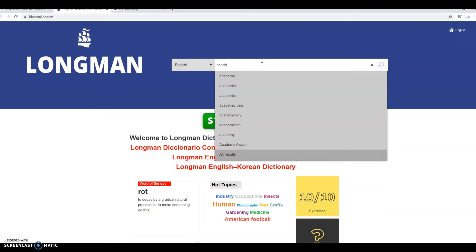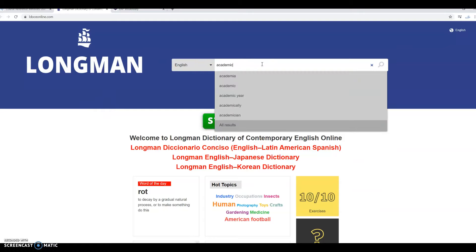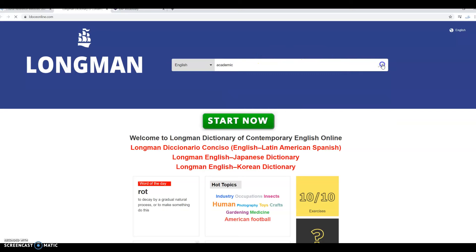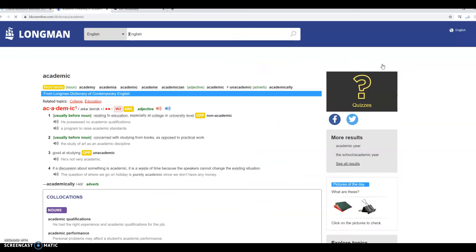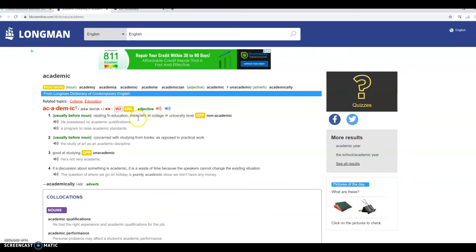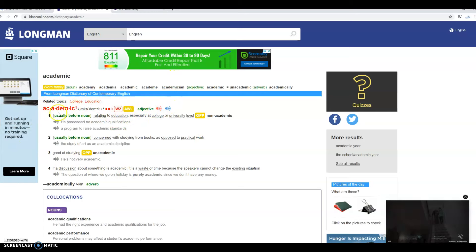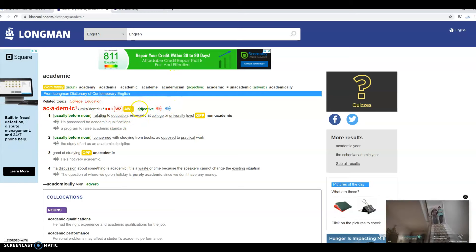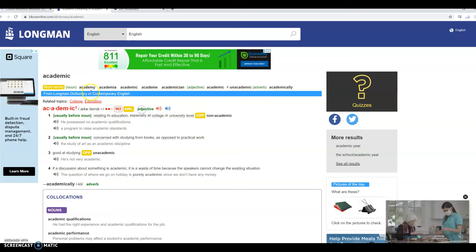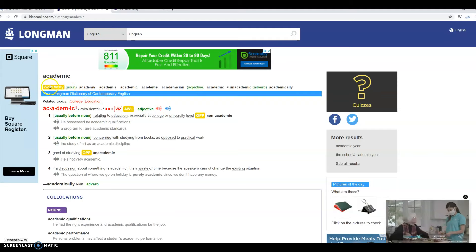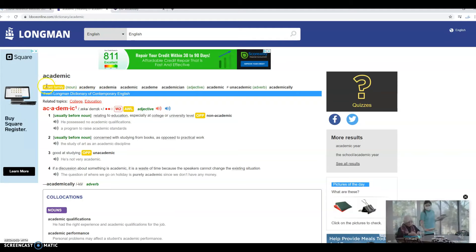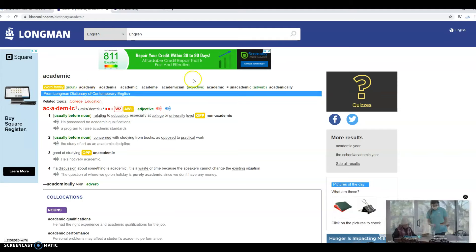So just type in academic, hit enter, and then you can find out from the dictionary entry that this word is an adjective. You can also find some of the other word forms in this word family at the top.